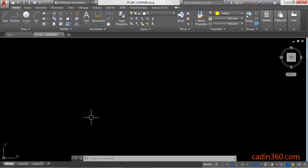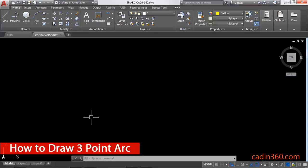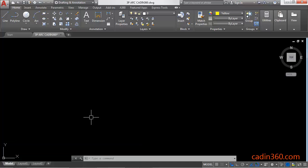How to draw a 3-point arc in AutoCAD 2018. Hello friends, welcome to CAD in 360. In this tutorial you will learn how to draw a 3-point arc in AutoCAD 2018. So let's begin.